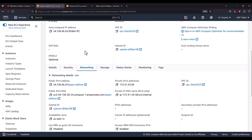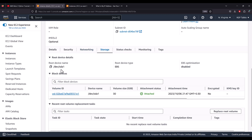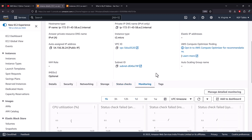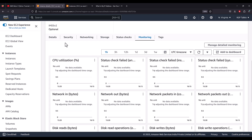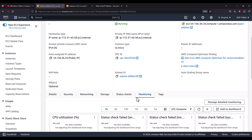Scrolling down further, you'll see more details. In the Networking tab, all network-related details can be found. In the Storage tab, you will see the type and amount of storage being used. The Status Check tab shows if there is any issue with your machine. The Monitoring tab shows CPU utilization and other monitoring parameters — like network usage and disk usage — which are useful if you deploy your machine in production.